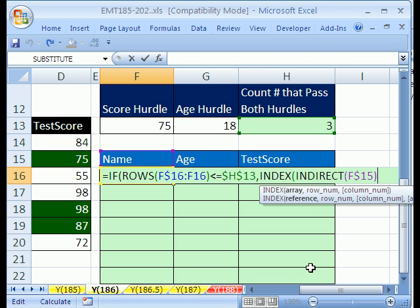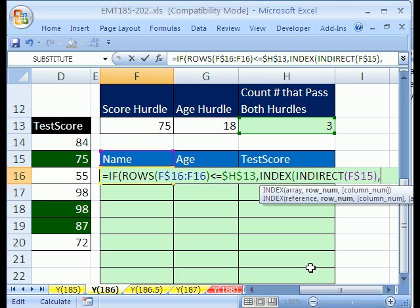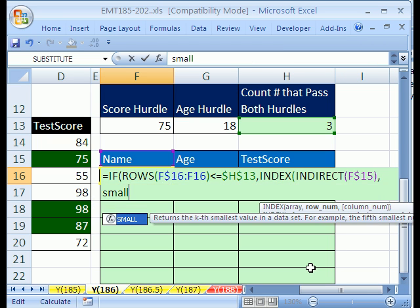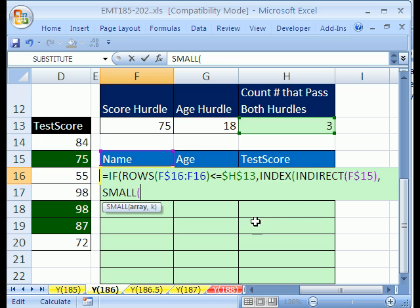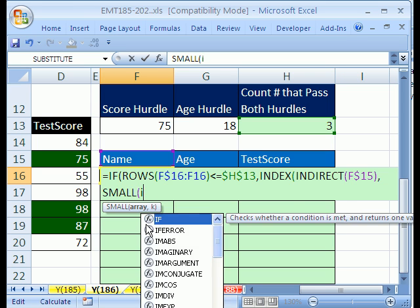Now, we need to get a row number, so I'll hit comma. Now, how in the world are we going to get a bunch of trues and falses? Well, first, we're going to have to do the SMALL. The SMALL function will allow us to select the three trues. And we'll see how the SMALL function does that in a moment. But first, for the array, we have to develop the trues and falses.